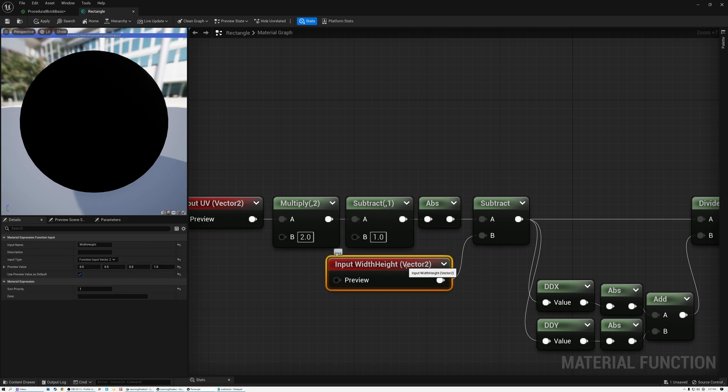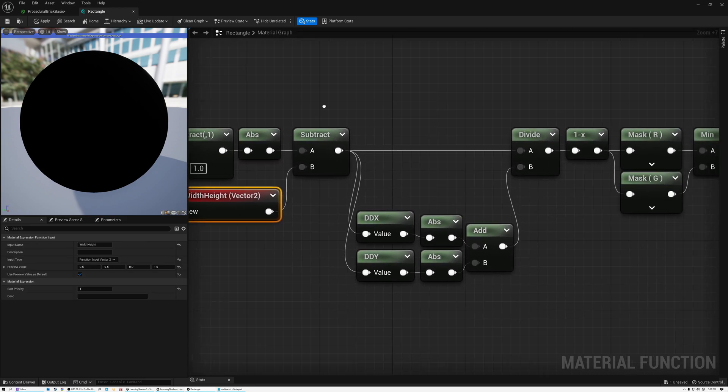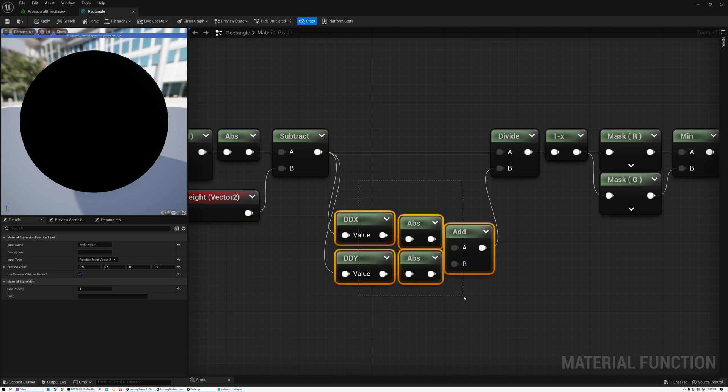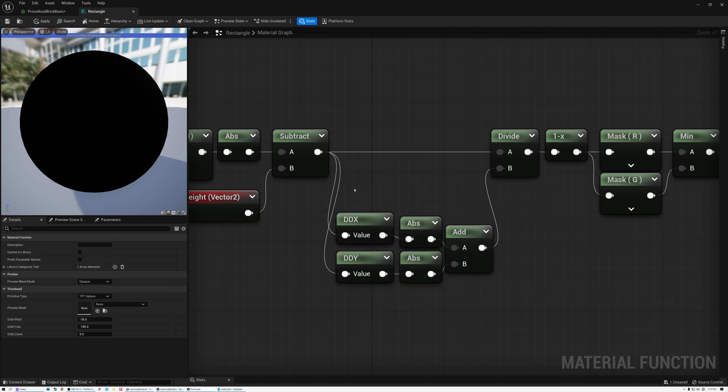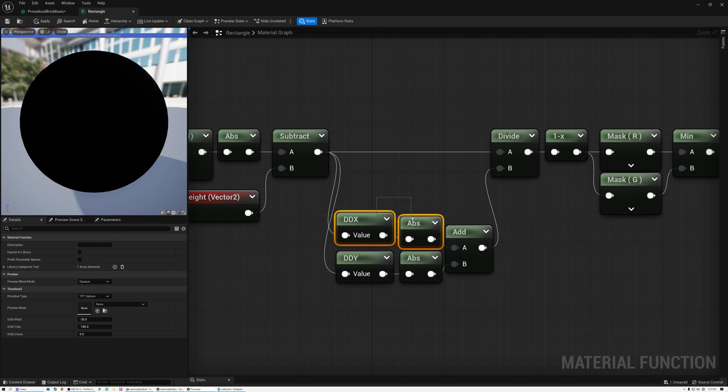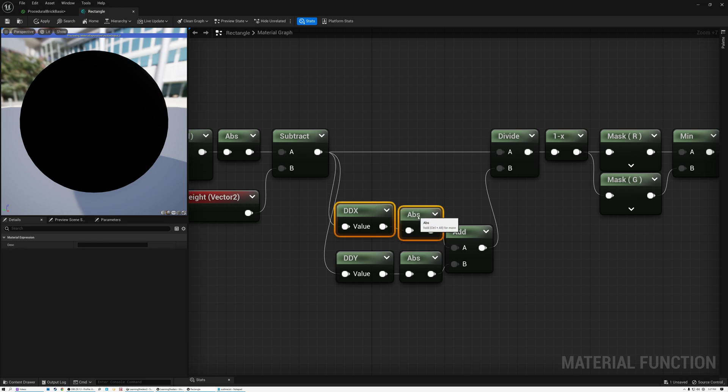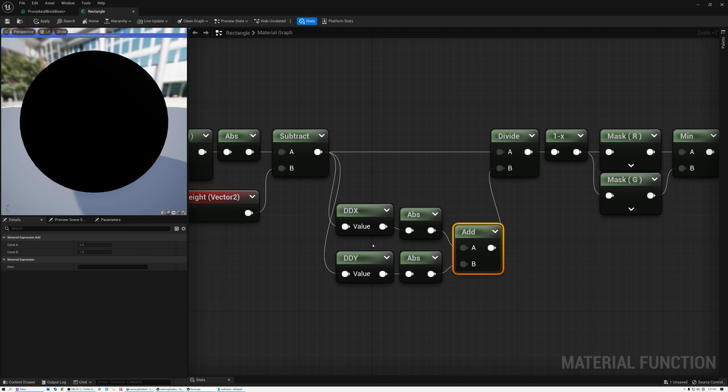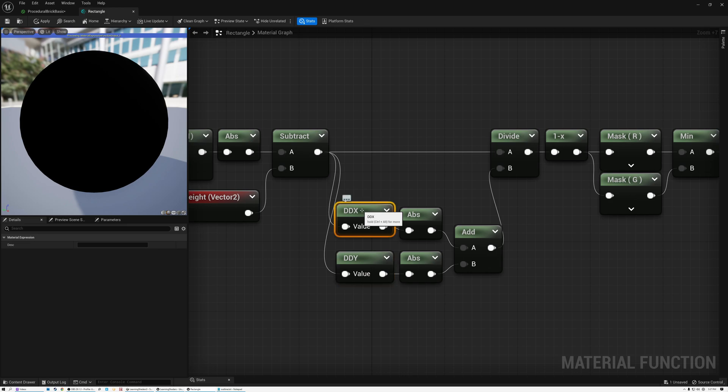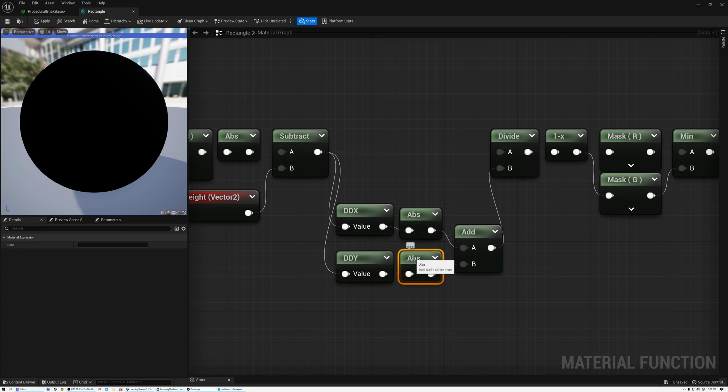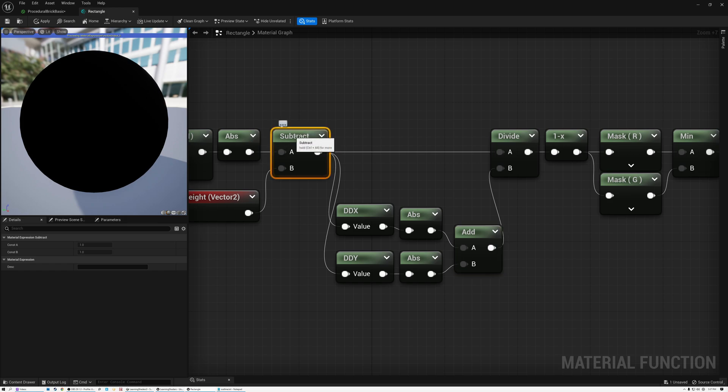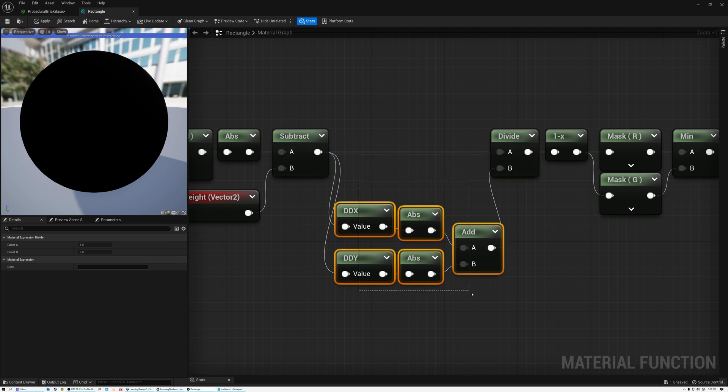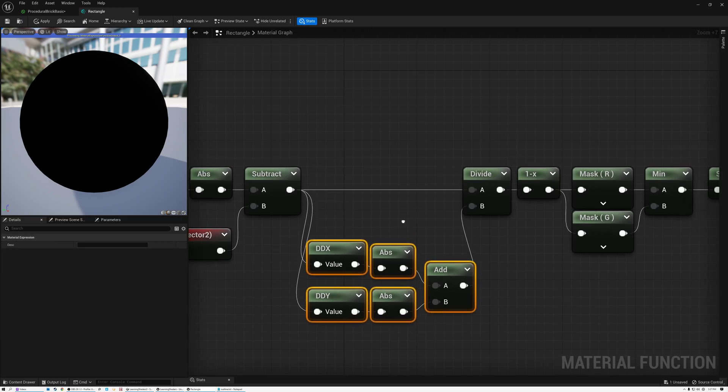Then I subtract the width and height. And here I'm doing something kind of interesting. If I were writing this in HLSL code, I would use an intrinsic function that's called fwidth. But Unreal doesn't have an fwidth node as far as I know. And so what I've done is I've created the fwidth operation with the ddx and ddy nodes. So I take ddx and get the absolute value of that. I take ddy and get the absolute value of that. And then I add the two of them together. And then I take my output of subtract here and I divide that by the fwidth.